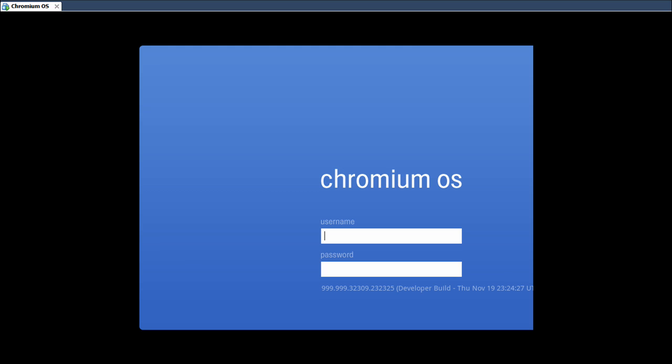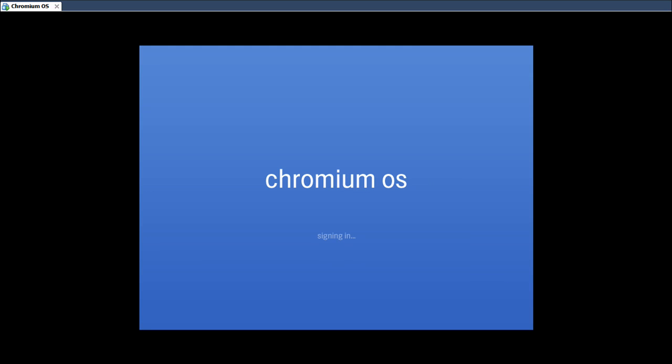So the first thing you'll see is the login screen. Your username is your Google account. Again your password. There it goes, alright.